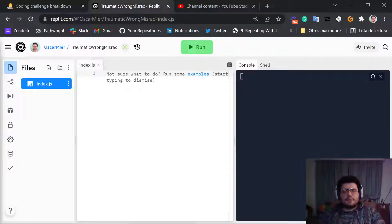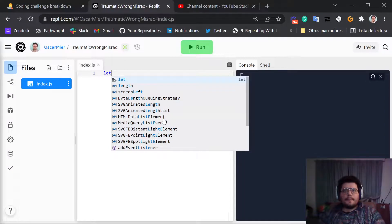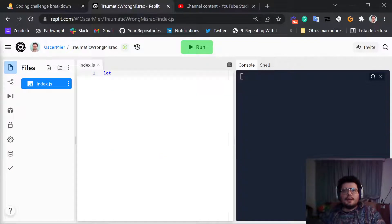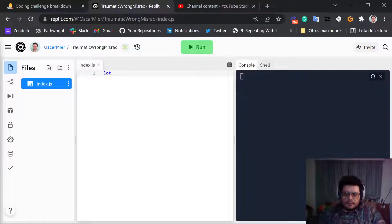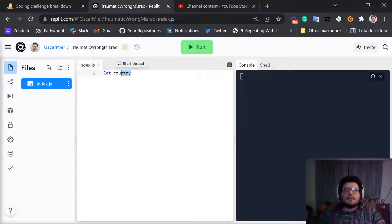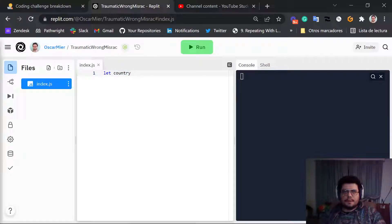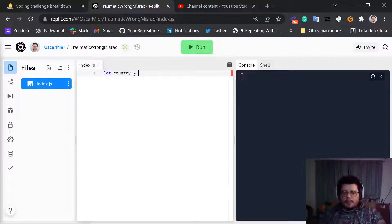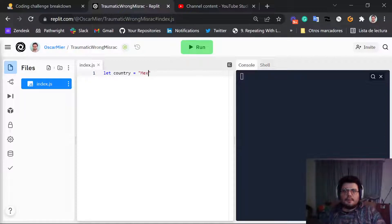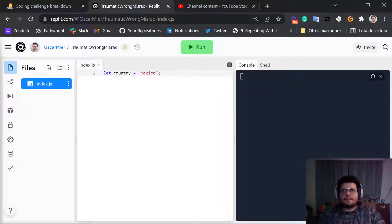So first we use the keyword let and then we use something like country. So this is going to be the name of our variable. And then the content of the variable is going to be Mexico, my country.